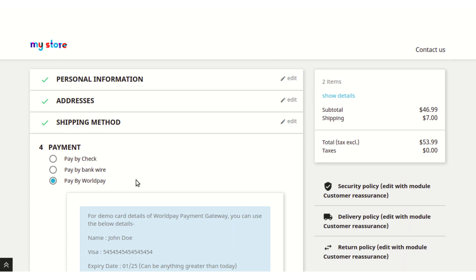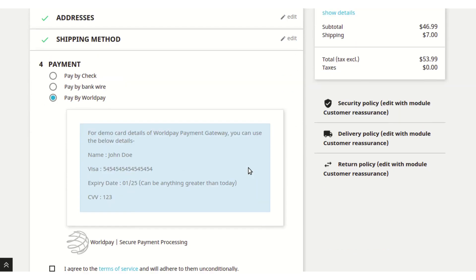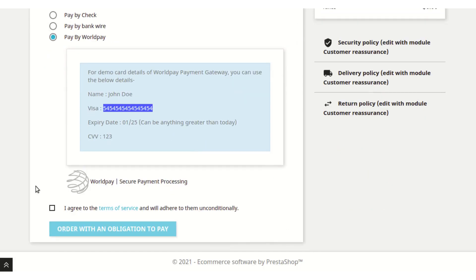Since this is a demo module, we have also provided demo details to successfully make the payment. Using these details you can simply copy them from here and proceed to make the payment.